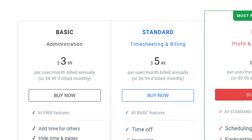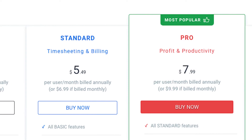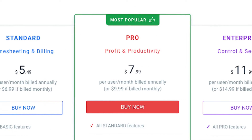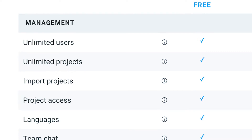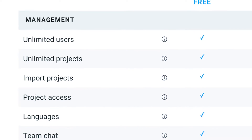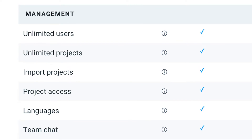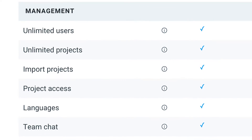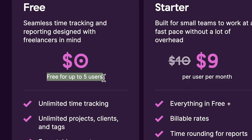One of the most obvious differences between the two is that Clockify offers more pricing options that are more affordable per user. In its free plan, Clockify offers unlimited projects, clients, and users, while Toggl's free plan is limited to only 5 users.